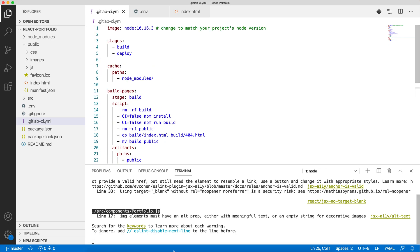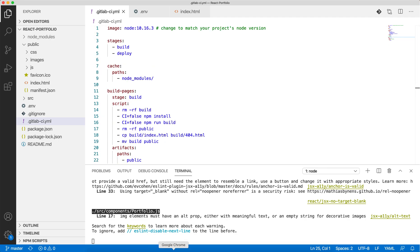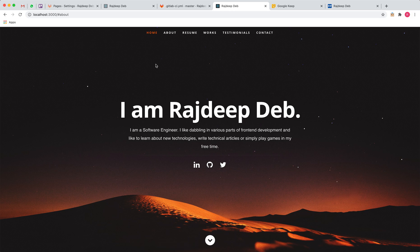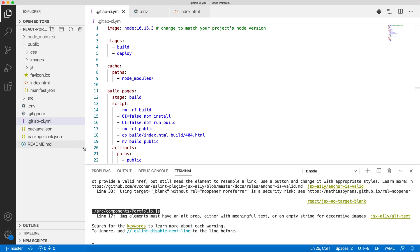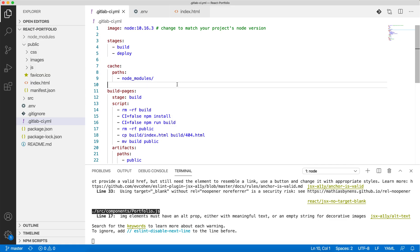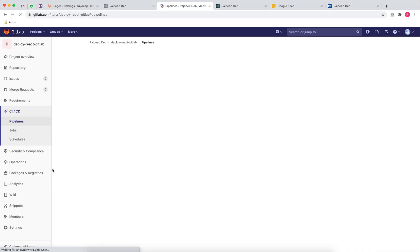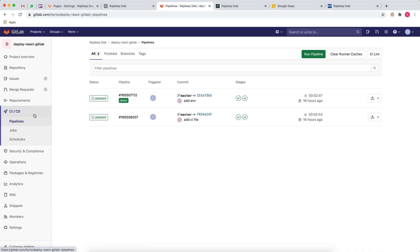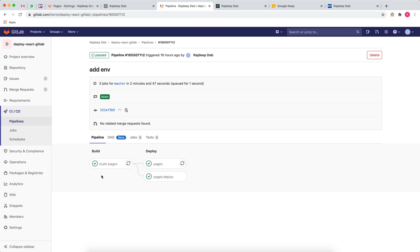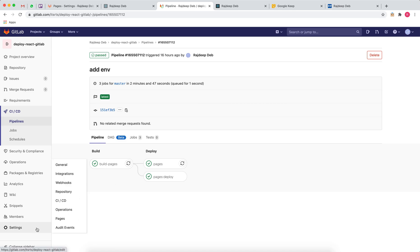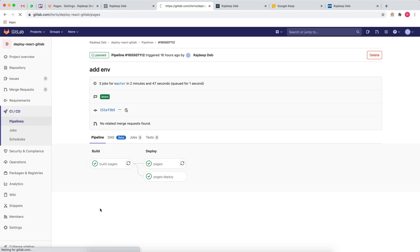Once you push your code with this CI file, you'll notice something in CI/CD pipelines. This should look something like this for you. It will do the builds, it will do the deploy, and things are rolling.